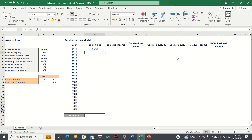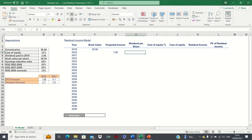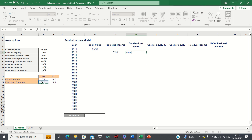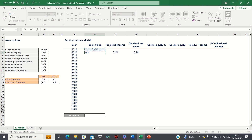Next, looking at the year 2020. To find the book value we must first input the projected income and dividend per share figures. The projected income for 2020 corresponds to the EPS forecast which is 7.9, and the dividend forecast is 3.2. The current book value using the clean surplus relationship is the previous book value plus the EPS minus the dividend per share.